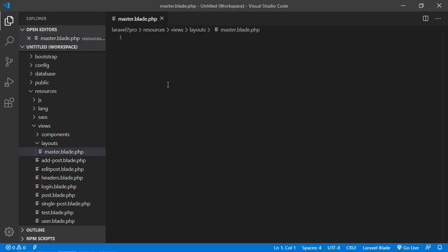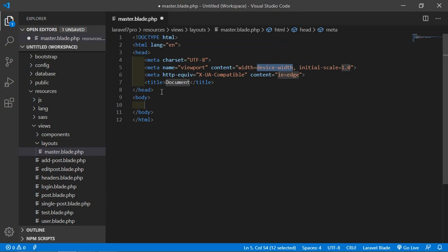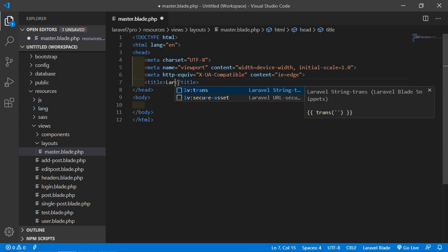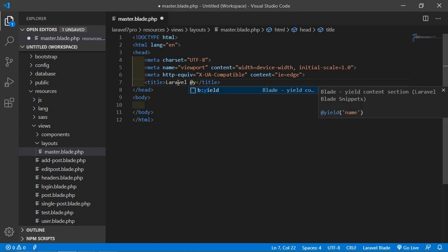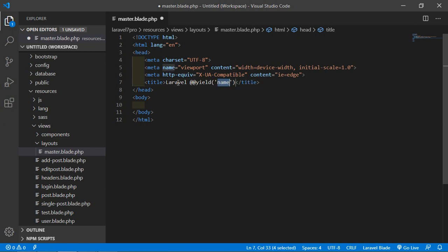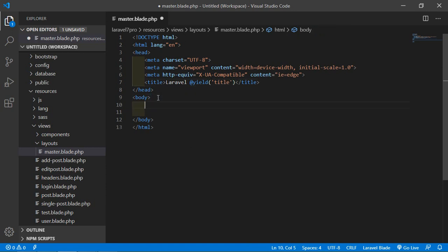Now open this file and write the HTML5 boilerplate — just type the exclamation sign and press tab. Inside the title tag, write the title name 'Laravel' and add the @yield directive with the name 'title'. Inside the body, add another @yield directive with the name 'content'.